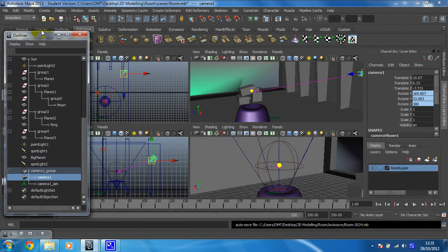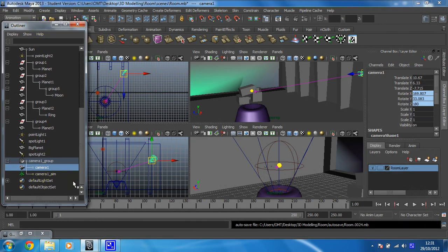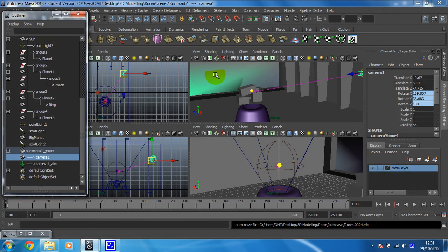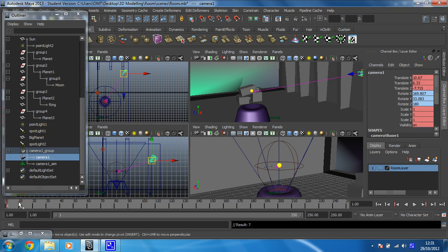I think we'll just change this over to the channel box as well so we can see what we're doing. Let's move that over there. Okay so I'm on frame 1 and I've got my camera selected and I'm pressing S. There it is. My keyframe's gone on. That's what I wanted to see.